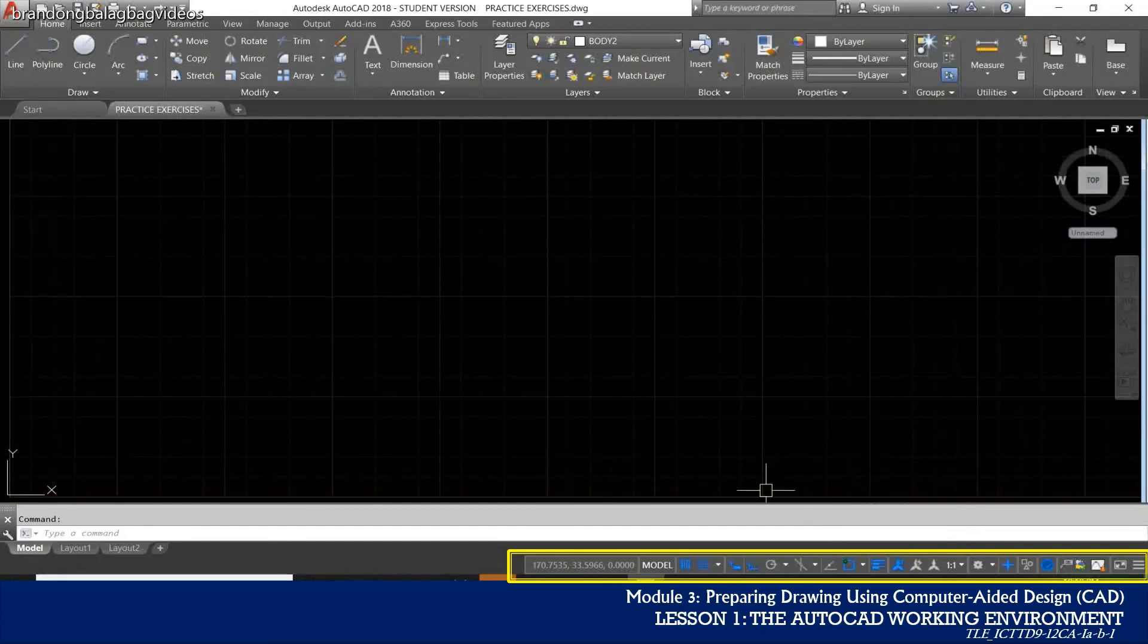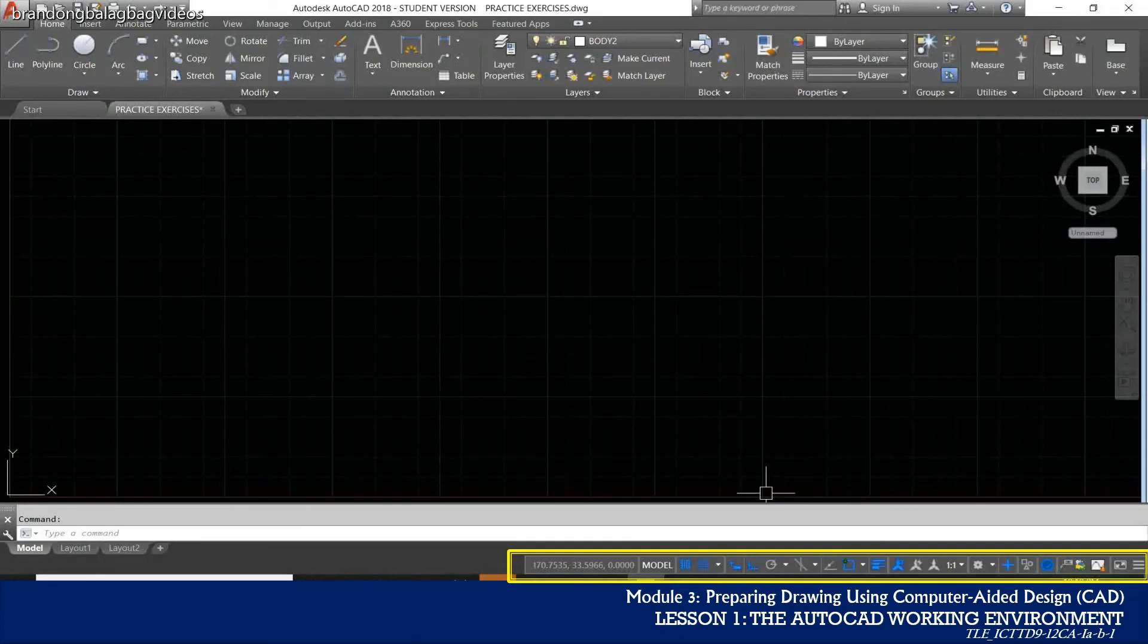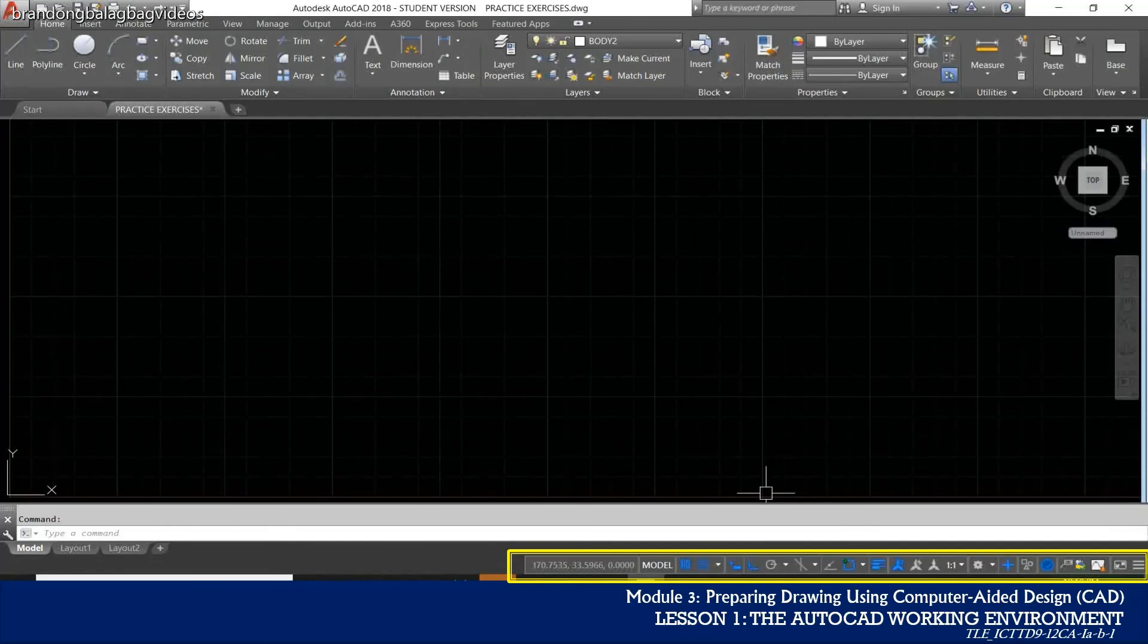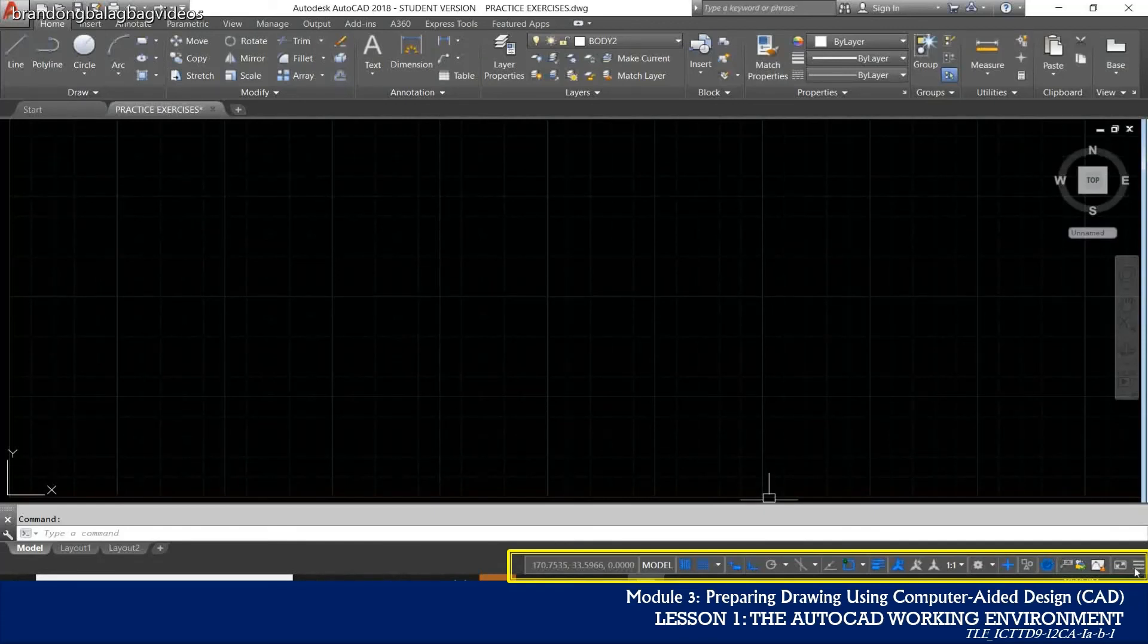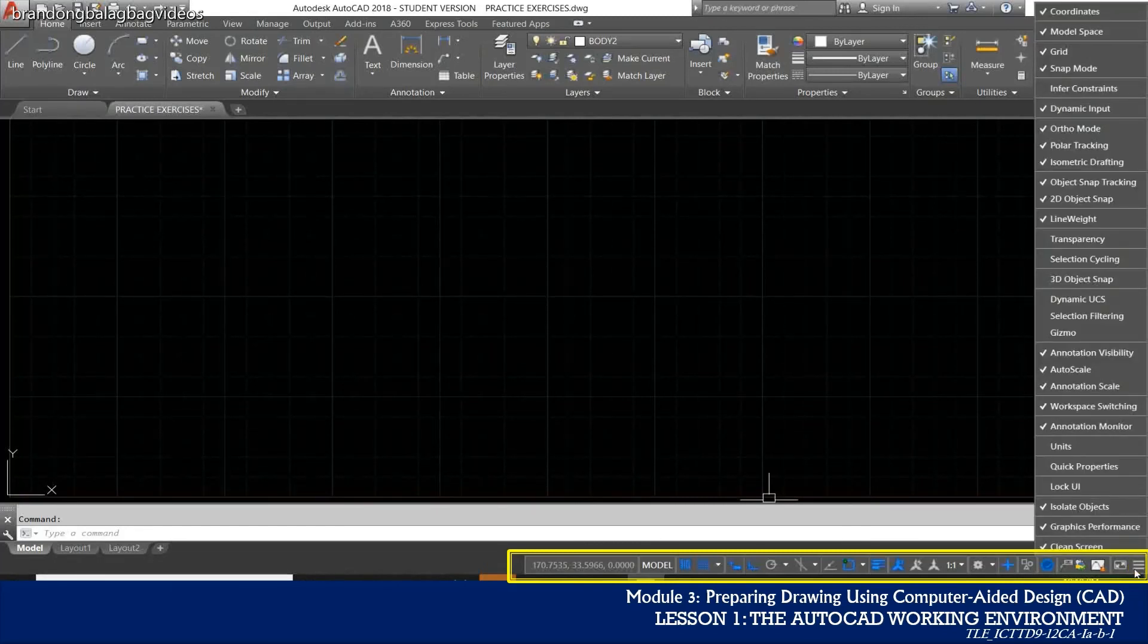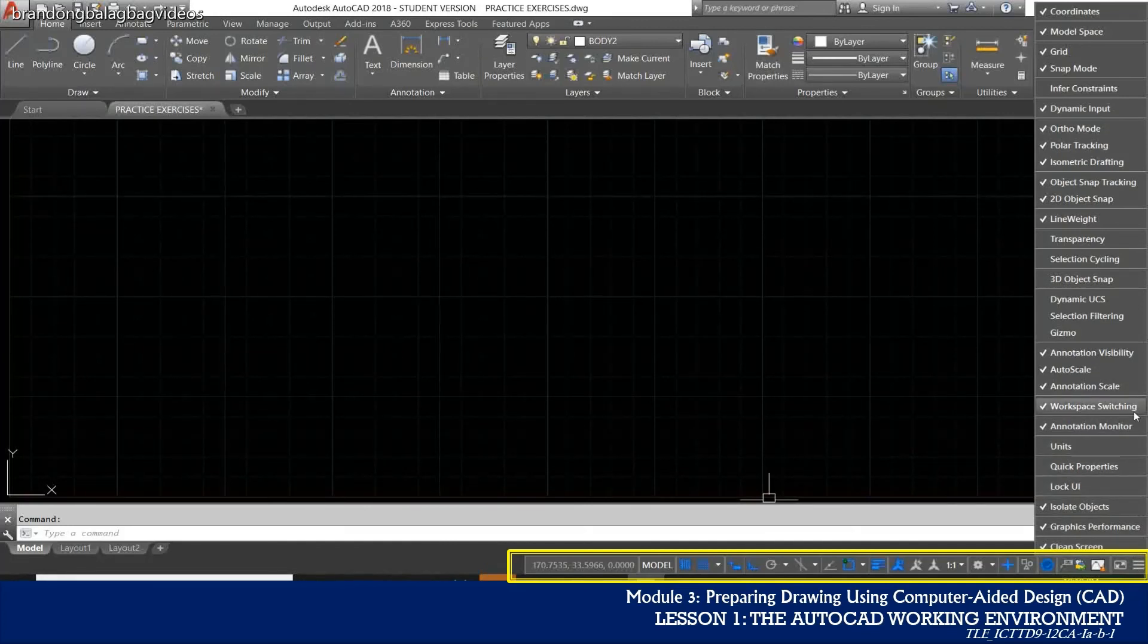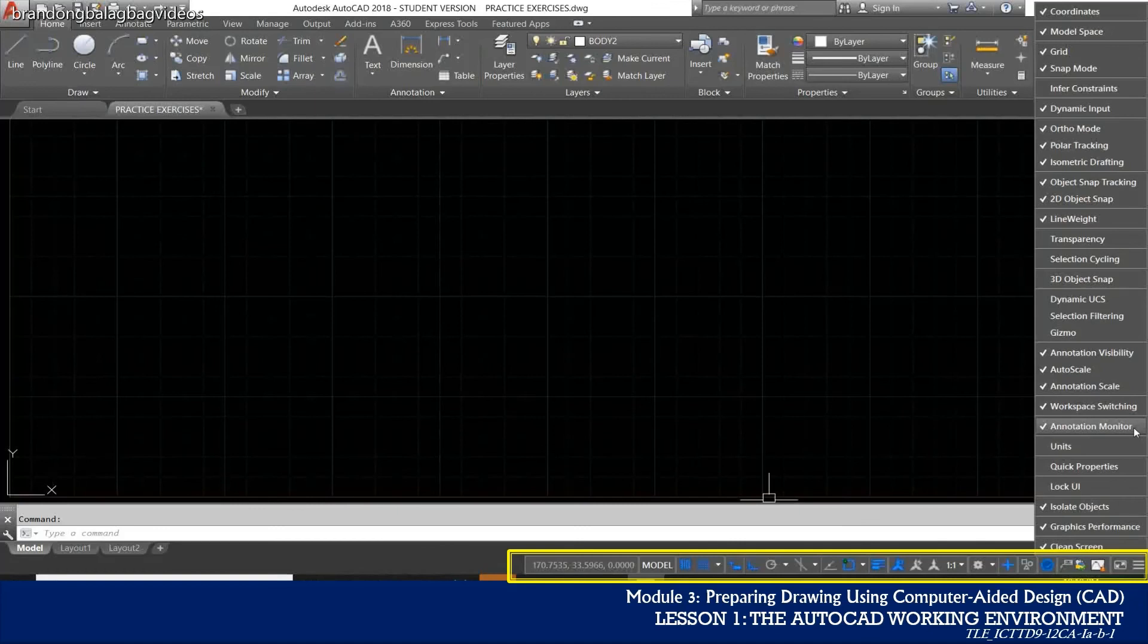Please take note that not all tools are displayed by default in the status bar and you can choose what tools to display from the customization menu which is found at the right most button on the status bar. The tools displayed on the status bar might change depending on the current workspace and whether the model tab or a layout tab is currently displayed.